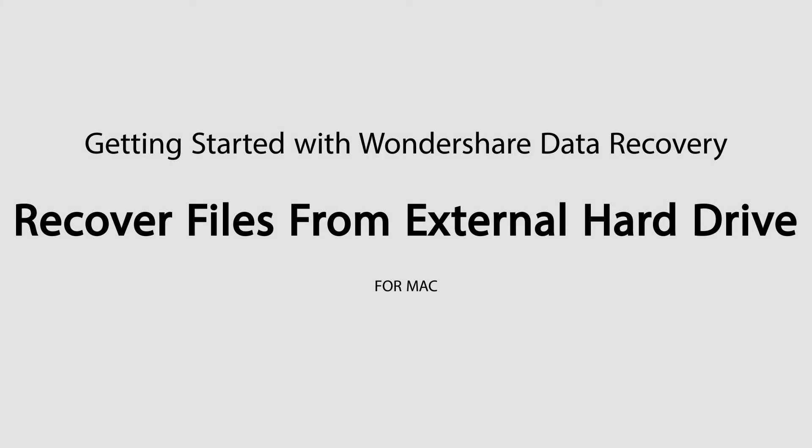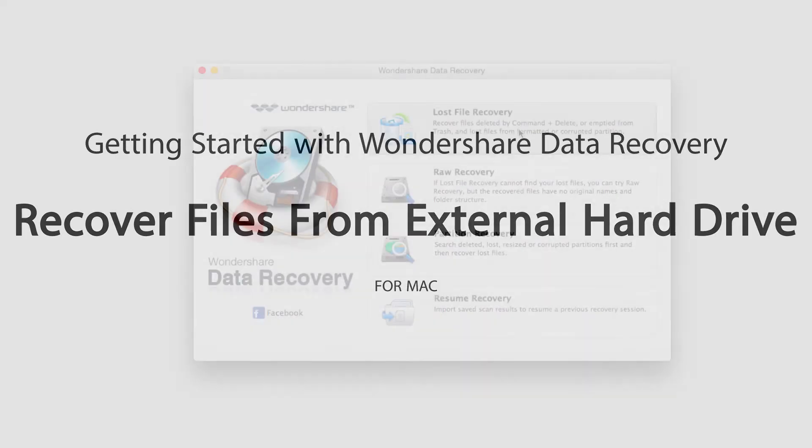Hello everyone, in this tutorial I'll be teaching you how to recover files from an external hard drive using Wondershare Data Recovery.